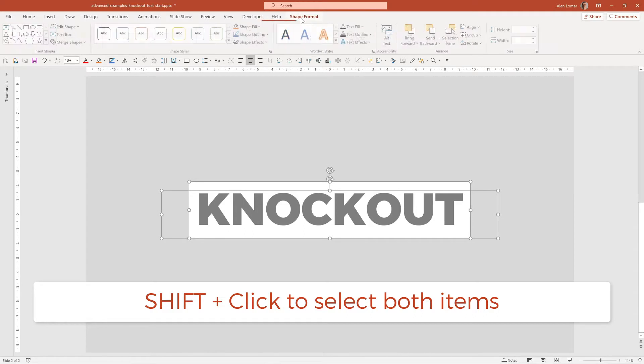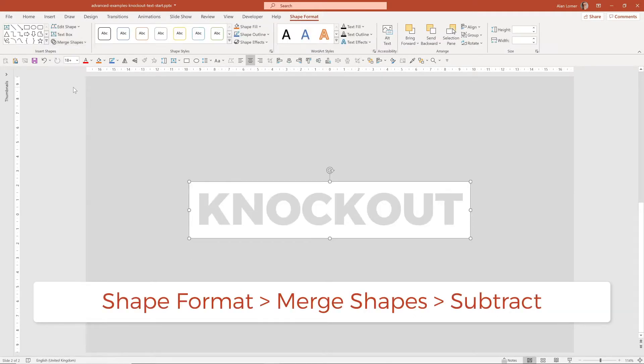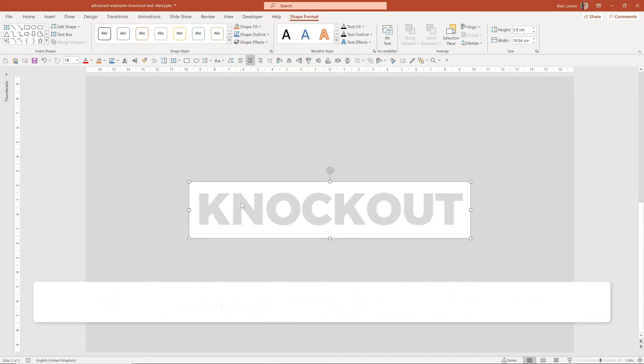Go to Shape Format, Merge Shapes, then Subtract, and what that's done is it's cut the shape of the text out of the box.